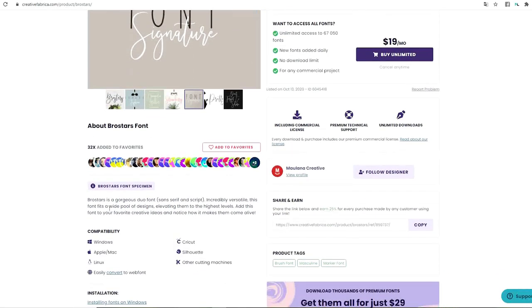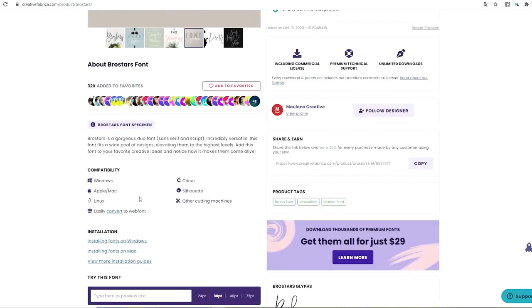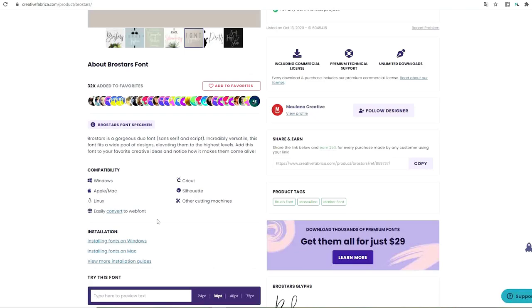It says here Bros Star is a gorgeous duo font. Also it shows you the compatibility. It tells you that you can download it on Windows, Mac, Linux, and also you may use them in Cricut, Silhouette, and other cutting machines.